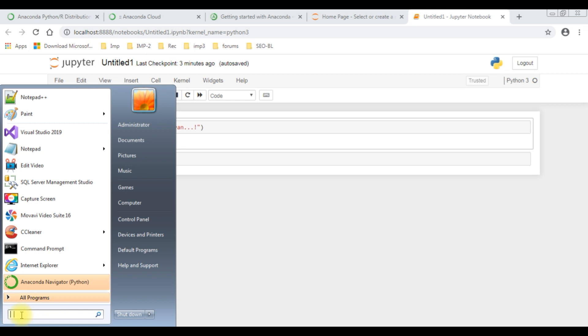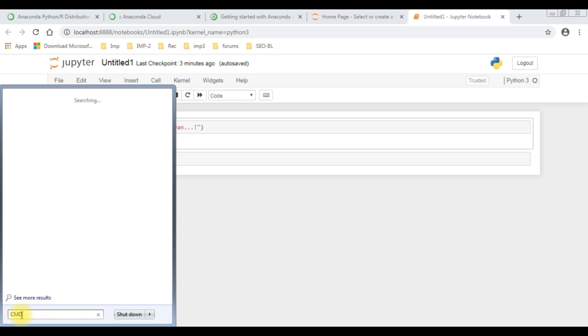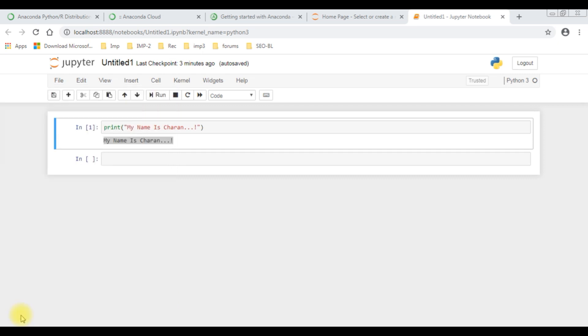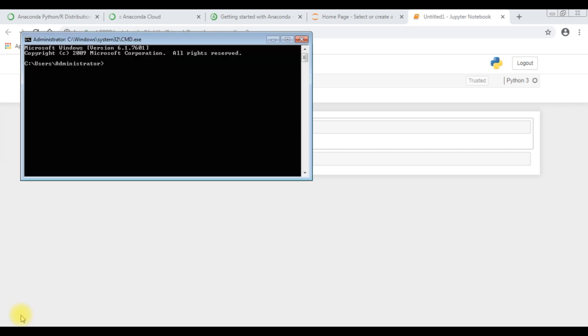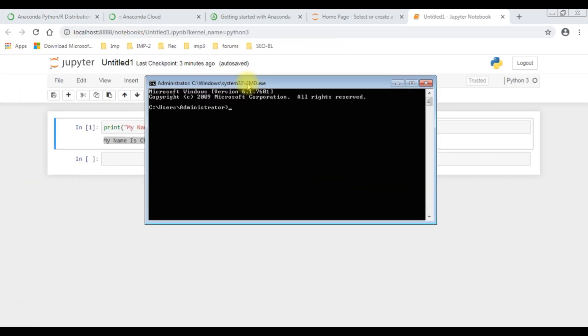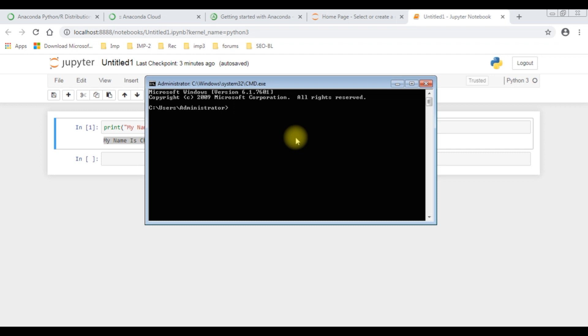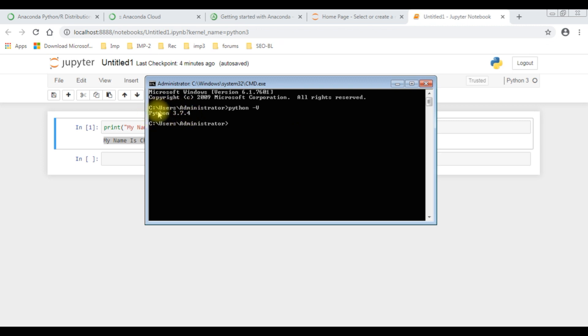Let's check in the command prompt if Python is installed successfully or not. In the command prompt, type cmd. Here let's type Python -V. See here we got Python 3.7.4, the version is installed successfully.